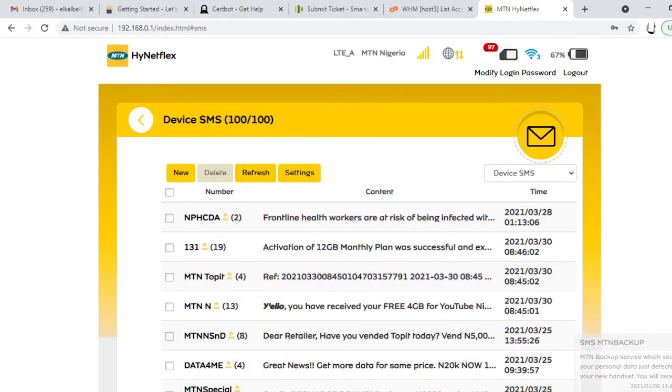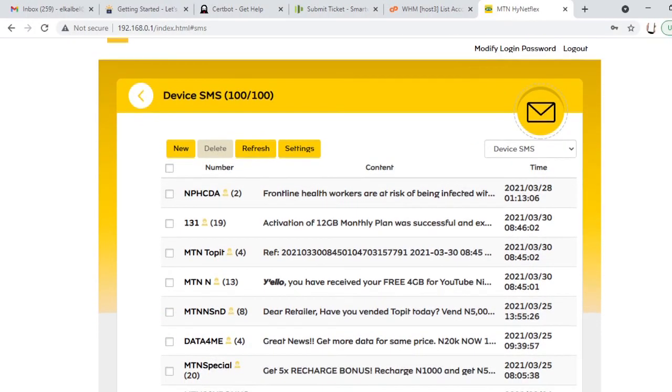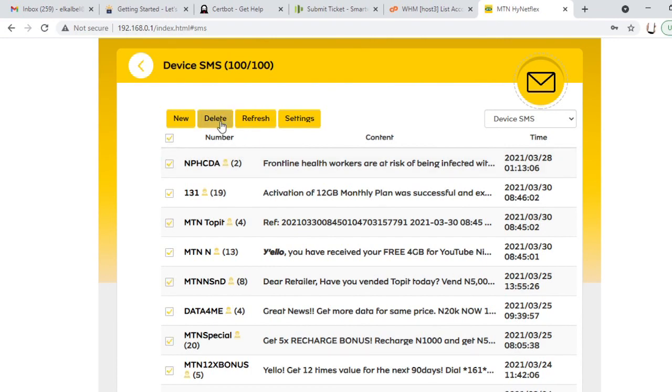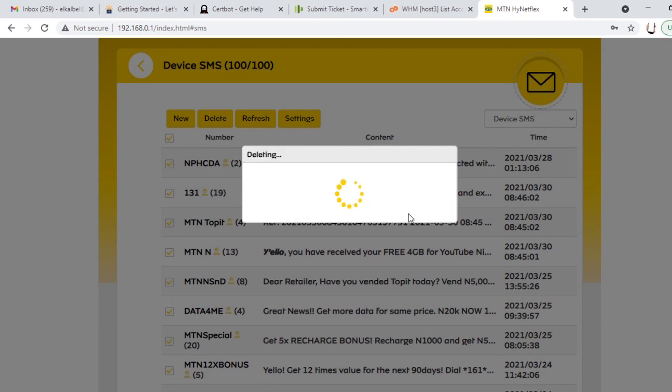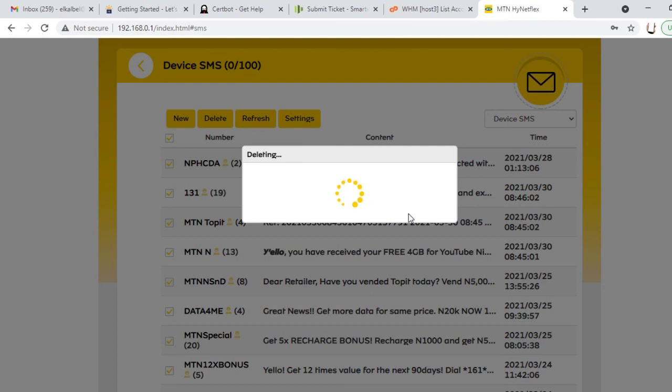See these are the messages. I want to delete all of them. I select here, click on delete. Delete the latest messages. I don't need all these messages. So I want them out. It's deleting. It's taking time.